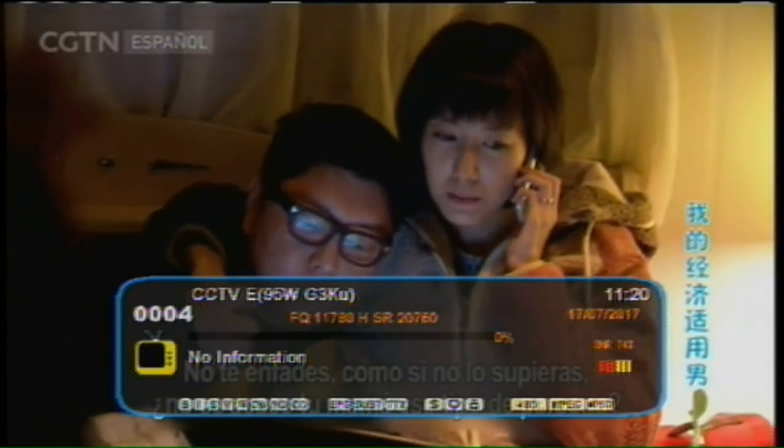The English version of CCTV has been rebranded to CGTN. There are definitely lots of news channels on satellite, and having a motorized system is great because channels come and go. There's a French version of the Chinese service and a Spanish version — Espanol.